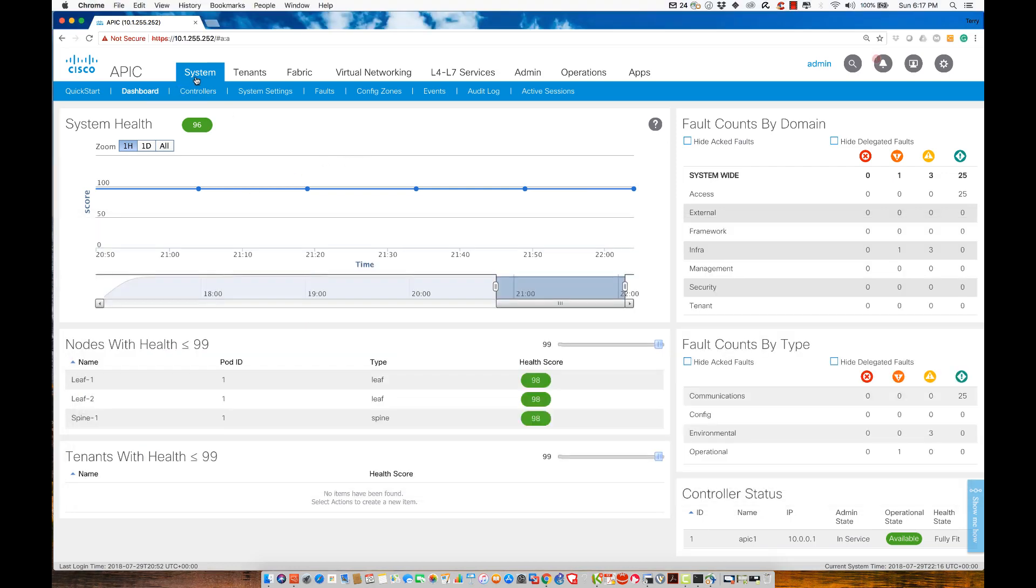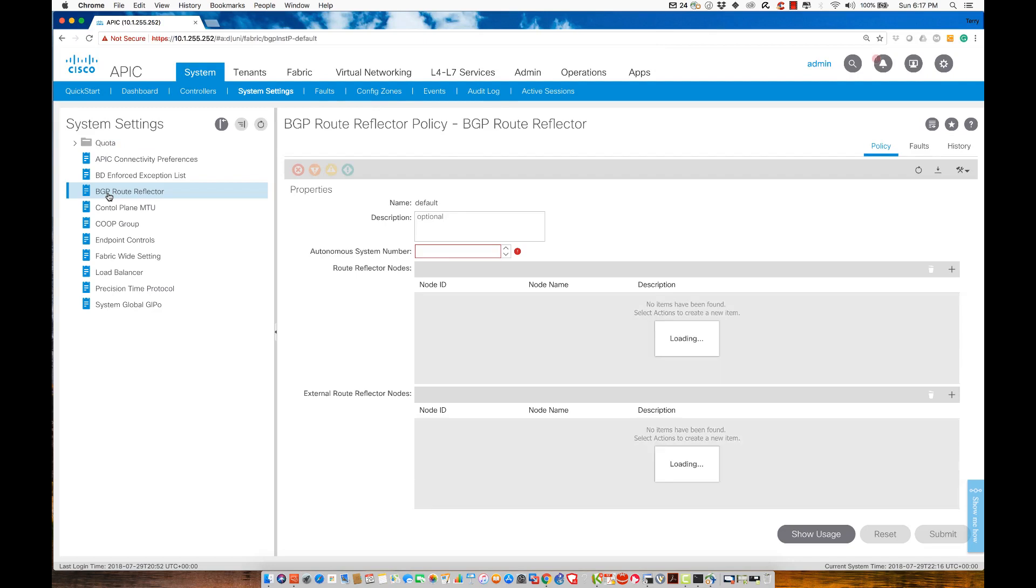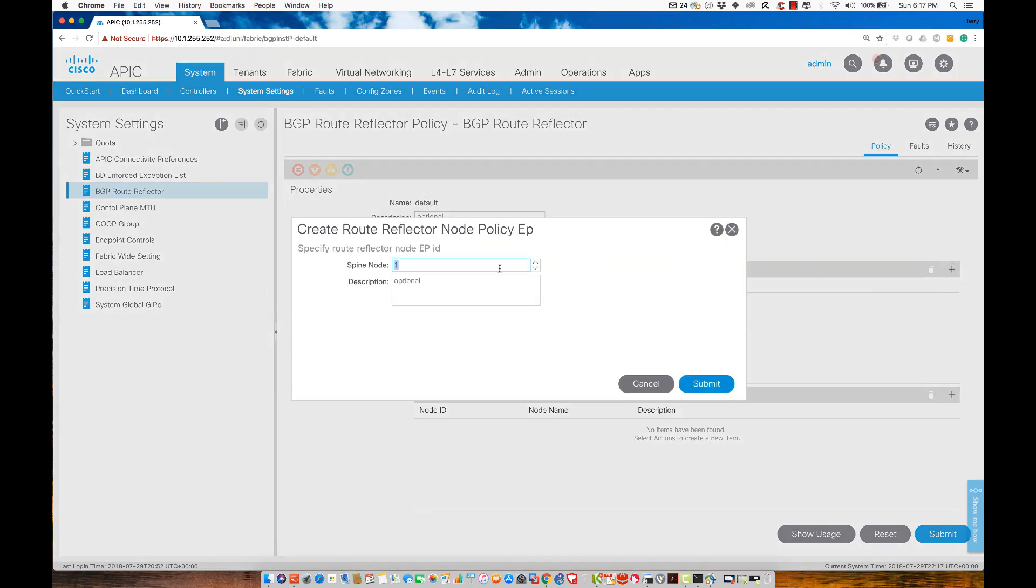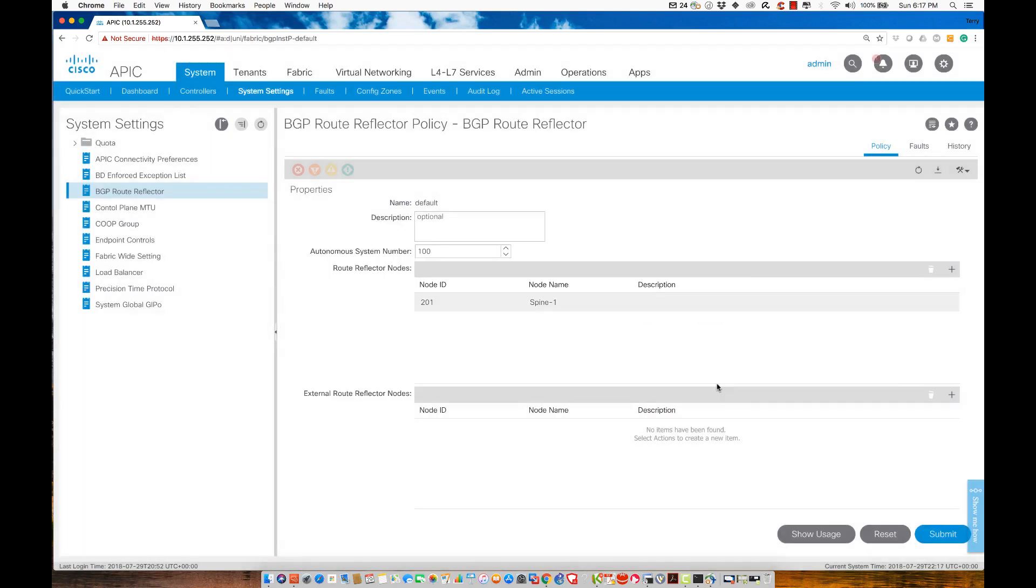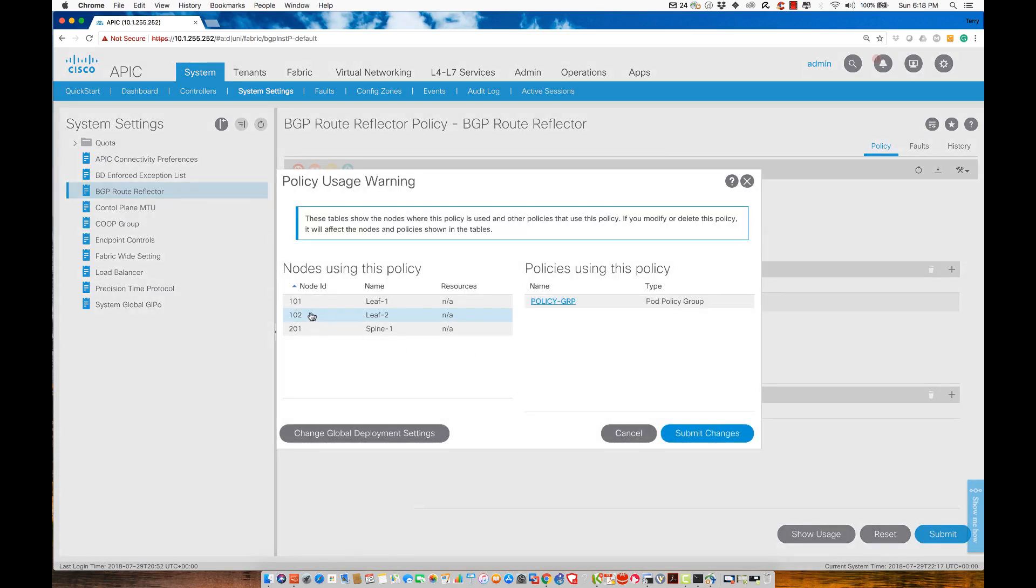We're going to configure it under system settings. Scroll down and you'll see BGP route reflector configuration. I'm going to click it and configure autonomous system one hundred. I'll specify which device I want to be the route reflector by hitting the plus sign and selecting spine node two-zero-one. When I hit submit, it will apply this to nodes one-zero-one, one-zero-two, and two-zero-one under this policy group.